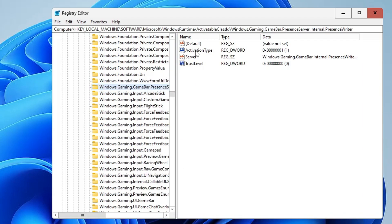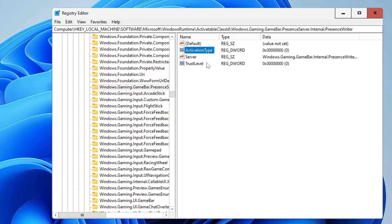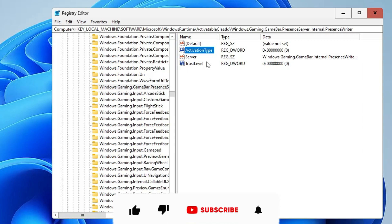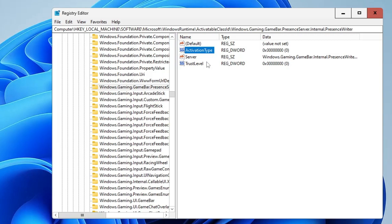Now double-click on Activation Type and change the value data from 1 to 0 — it will be done. Game DVR has been completely disabled from Windows 10 and 11. It won't run in the background anymore, resulting in less CPU and memory usage, more FPS, and better performance for gaming. Hopefully you found this video helpful — disable Game DVR now for the best performance. If you found this helpful, don't forget to like and subscribe. See you in the next video!